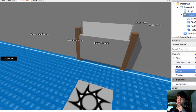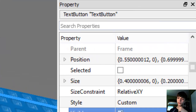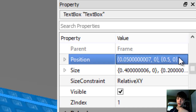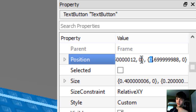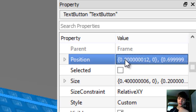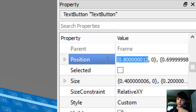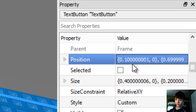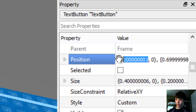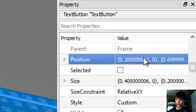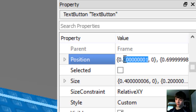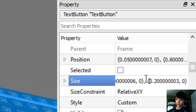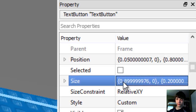We actually forgot a very important part last time, so we're going to bring this menu up. For the Y we're going to move the text box up to 0.5, and we're going to move the text button down to 0.8. Its X will be 0.9.